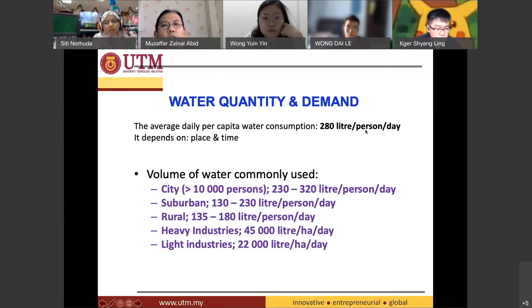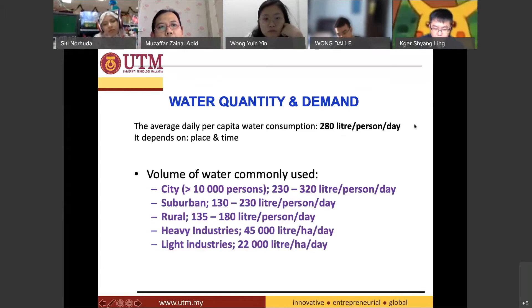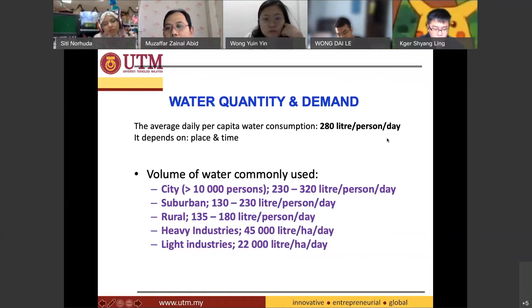On average, about 280 liters per person per day is used, but this depends on the place and the time.